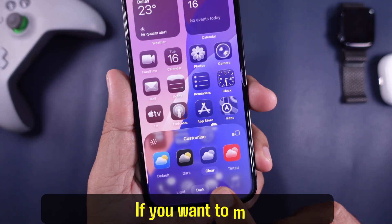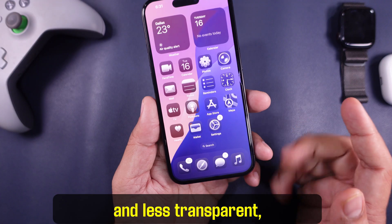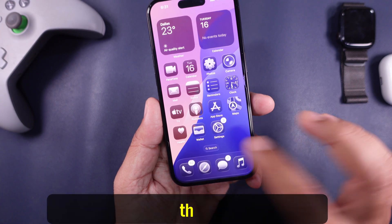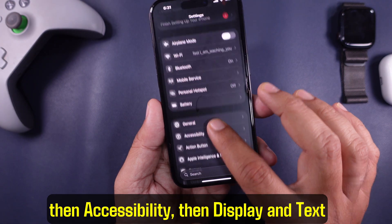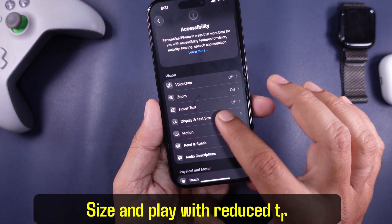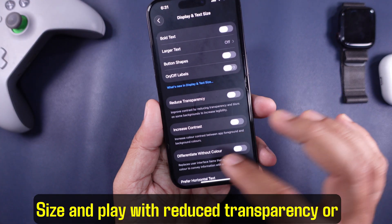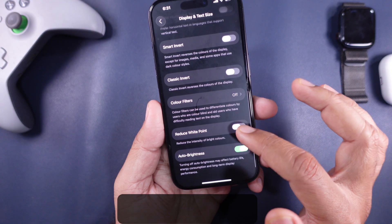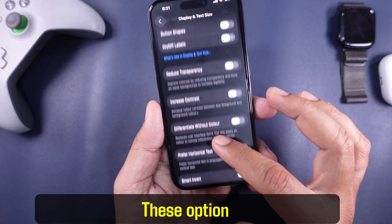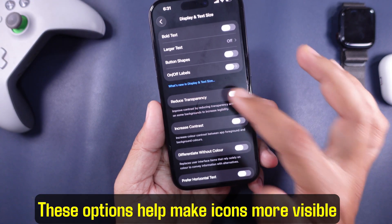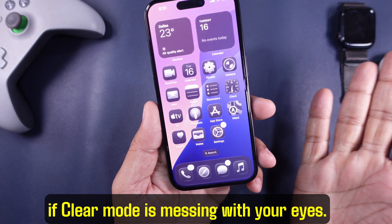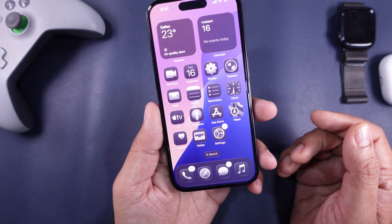If you want to make things more readable and less transparent, go into Settings, then Accessibility, then Display and Text Size, and play with reduced transparency or increase contrast. These options help make icons more visible if clear mode is messing with your eyes.